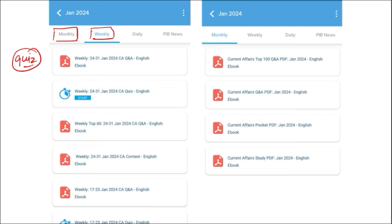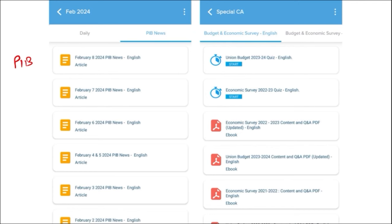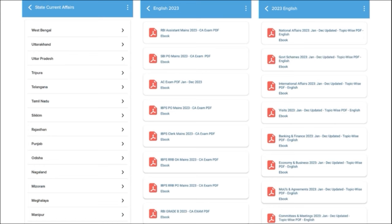We also provide important PIB articles on a daily basis so you can have an insight about each topic. We also make sure to provide important global events with the right analysis. One of the most important segments of our application is the correct exam analysis — when you have an exam, we provide previous year questions so students can understand the exam pattern and syllabus.